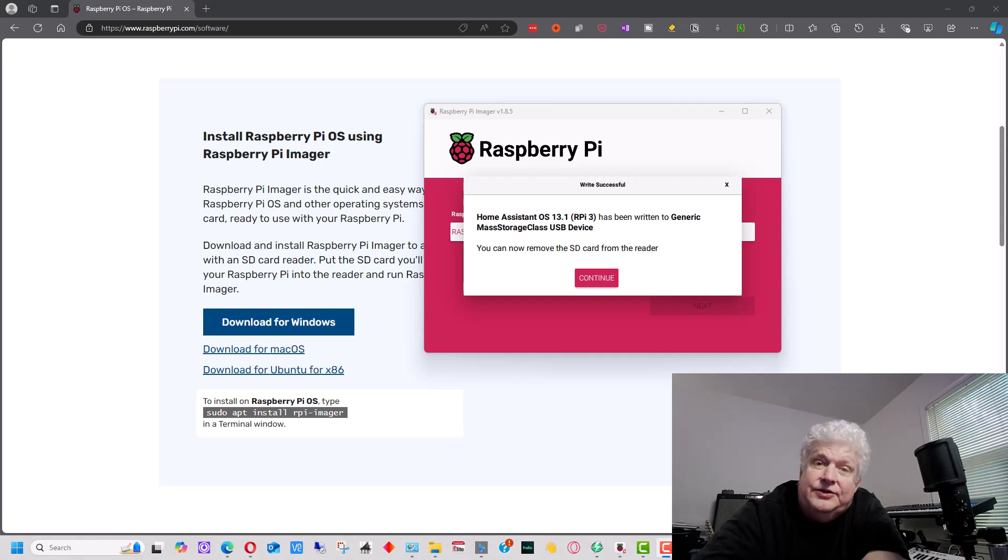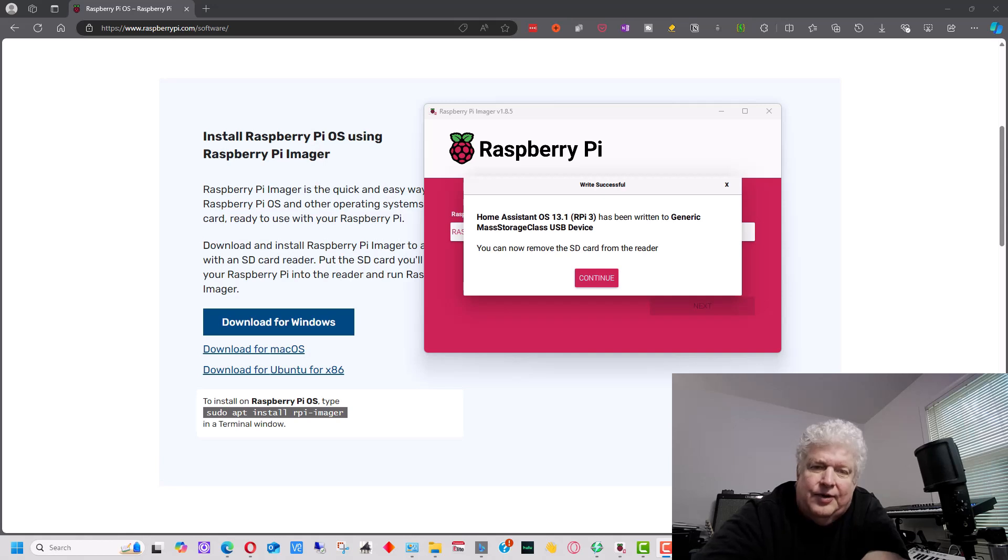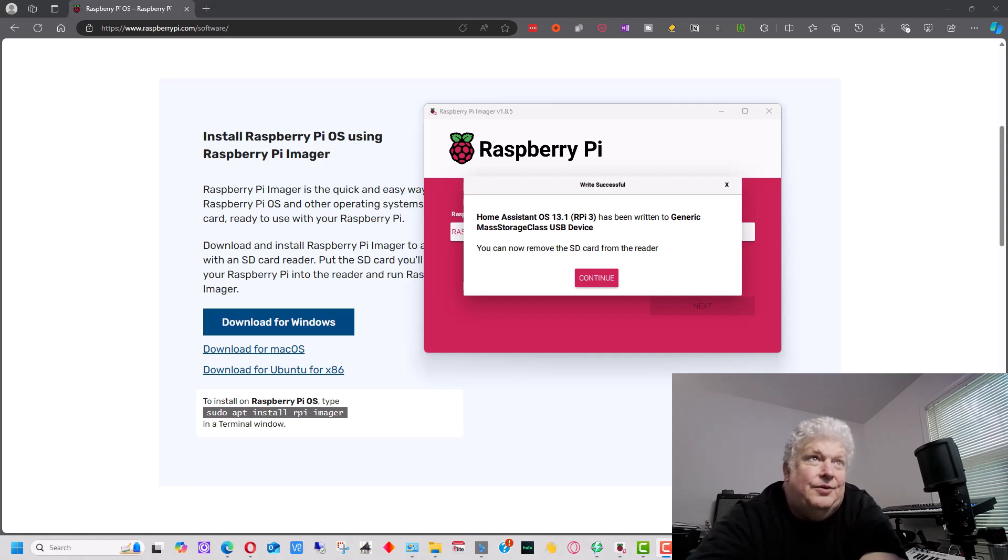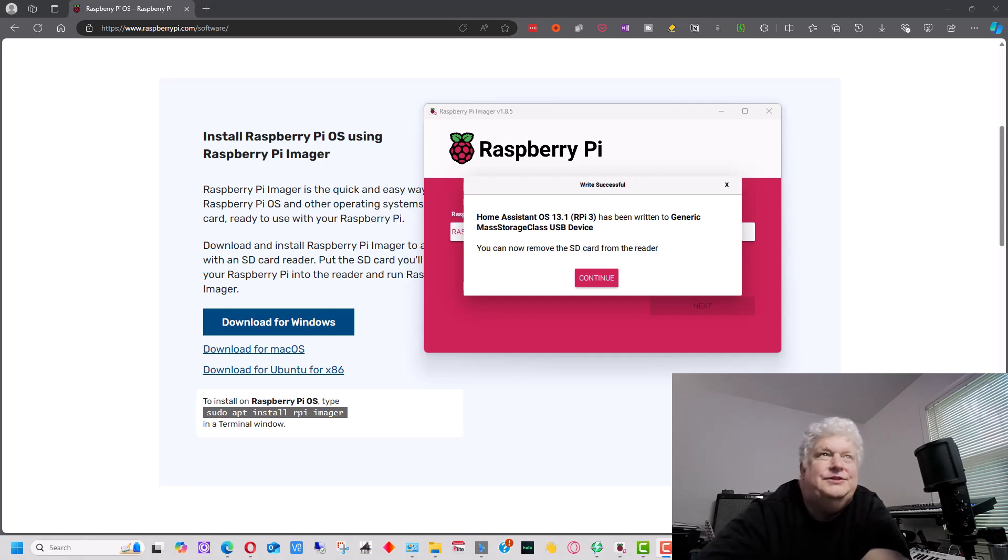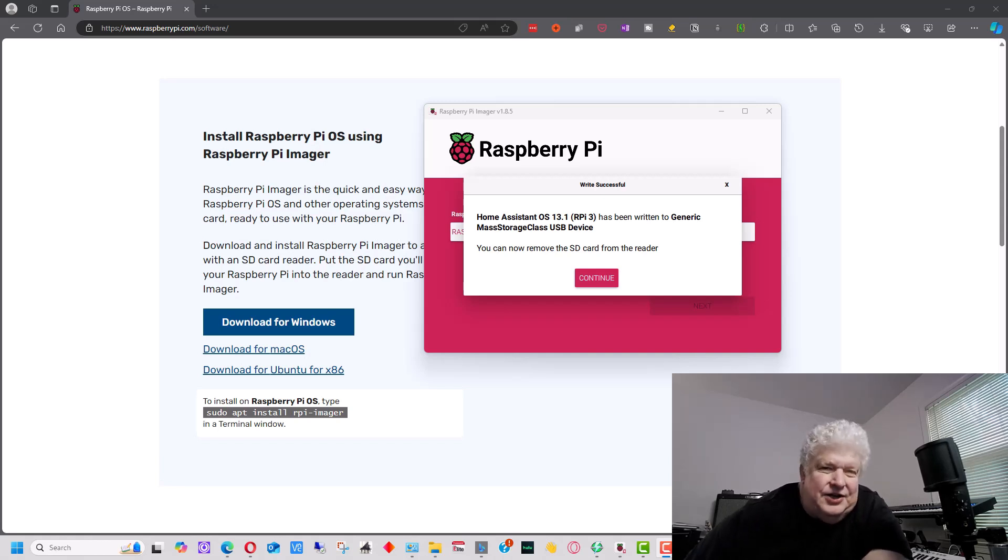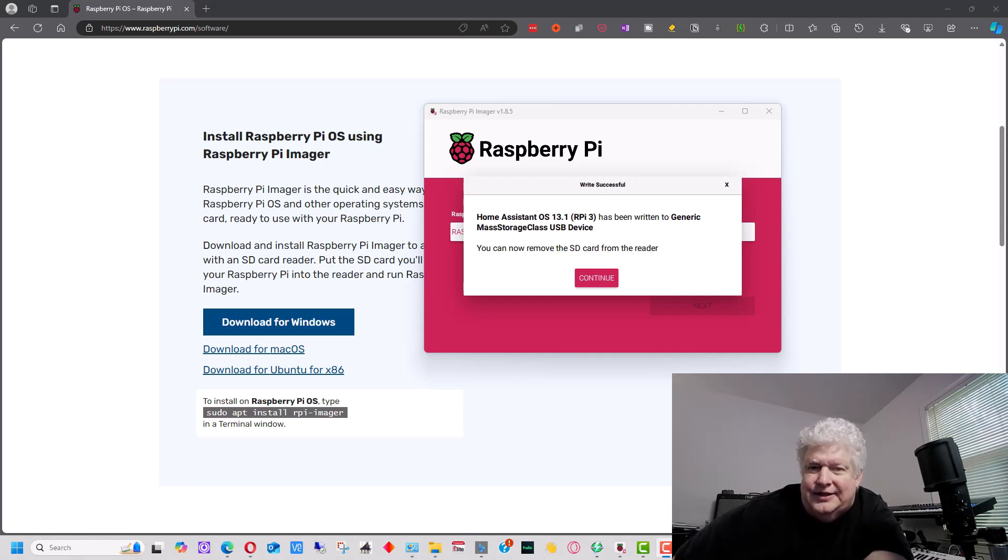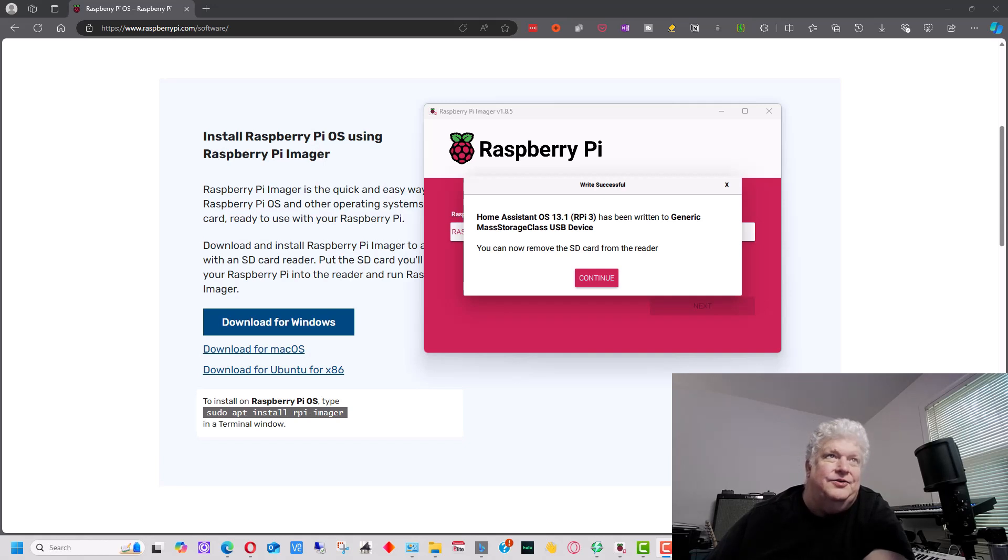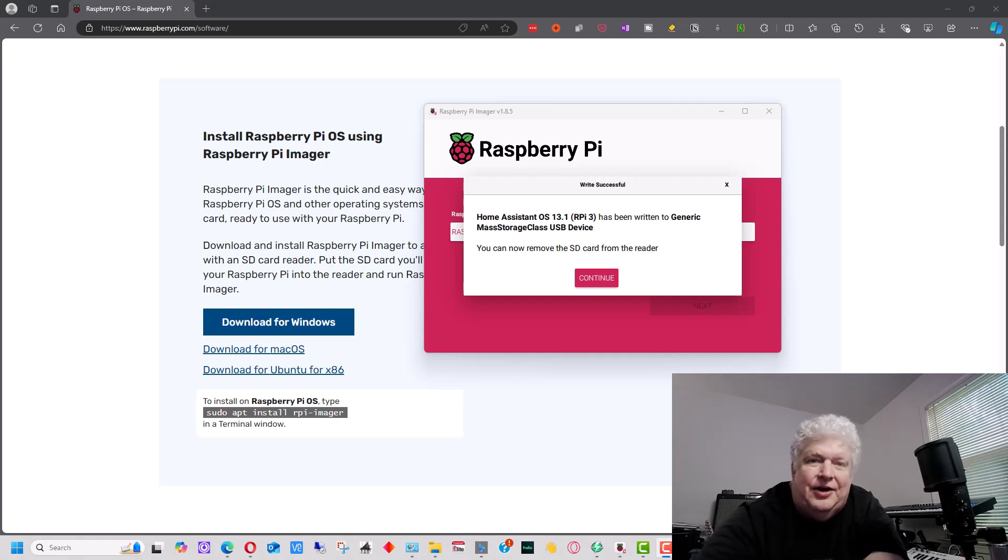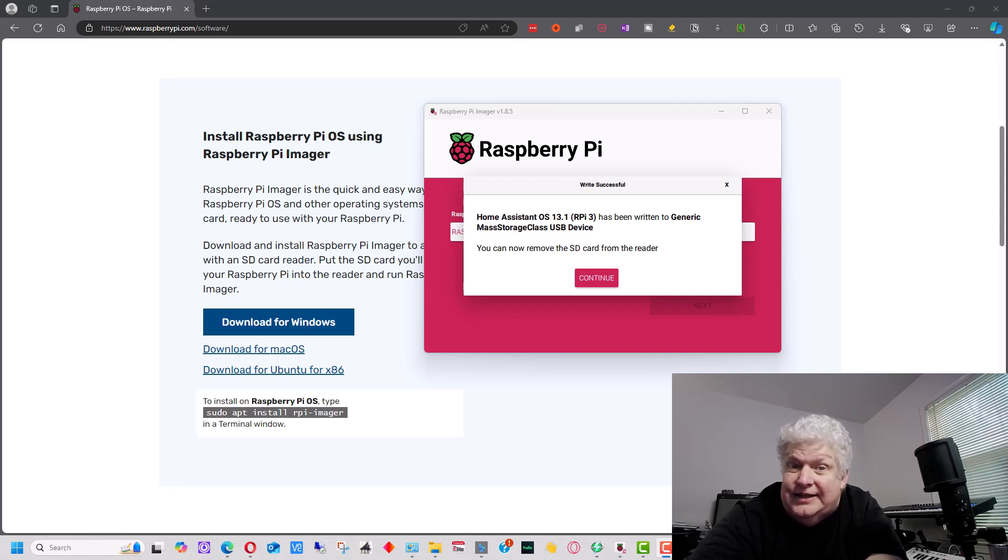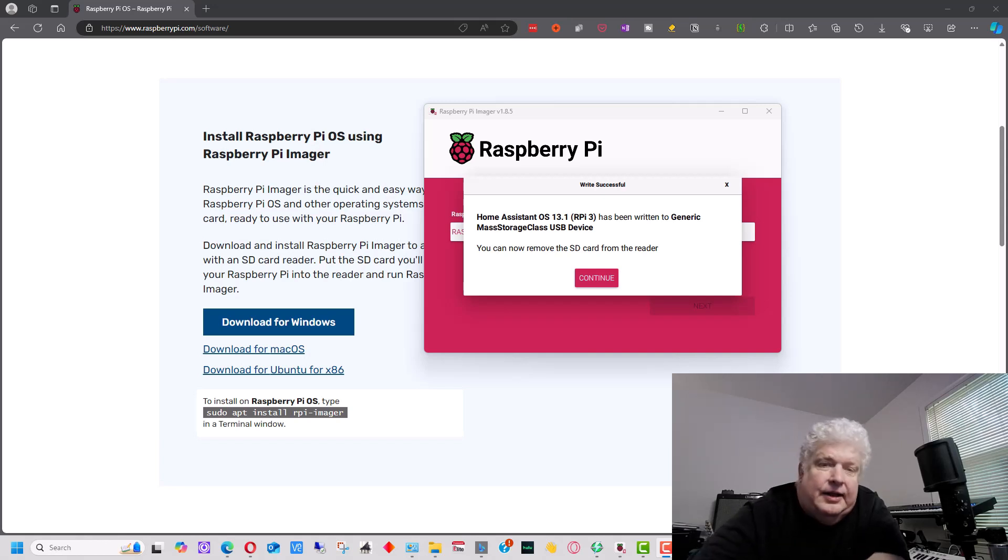So it's running within a program called Docker. And so if you're familiar with Docker, you'll know what that is. But you really don't need to know what it is for this to run. So instead of you having to set it up using just Raspberry OS and loading Docker onto it and then loading Raspberry Pi on it, it's done all the work for you.